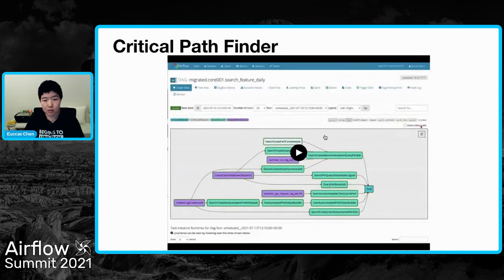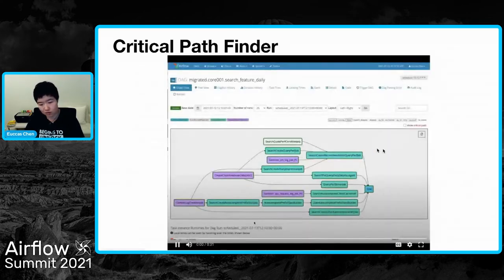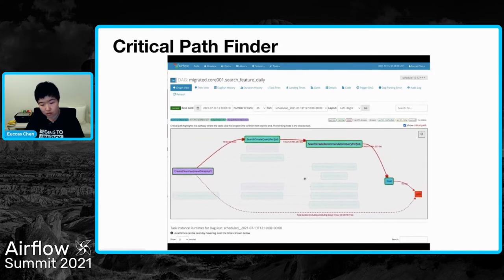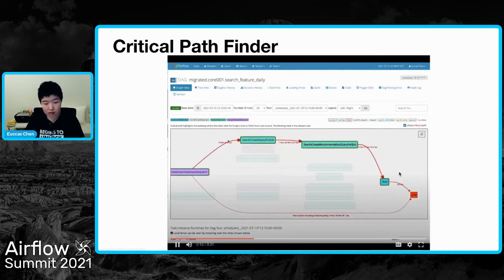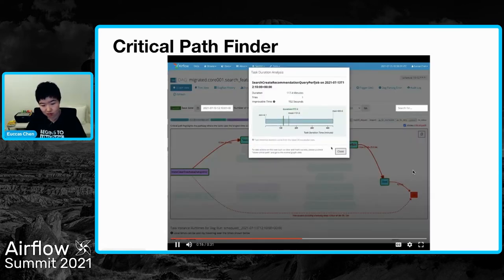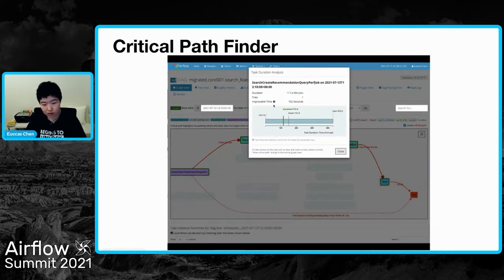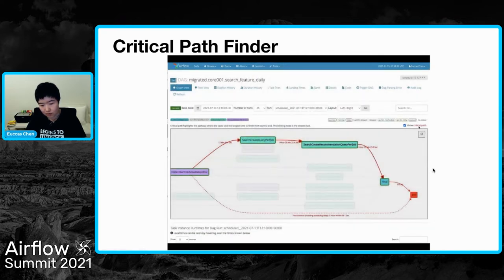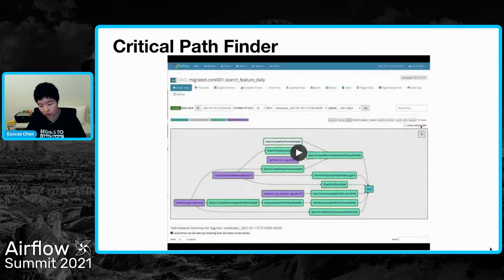Here's a quick demo of the critical path finder. Now we are in the graph view and the critical path is selected — the path and tasks are highlighted, and timing is shown on the edges. Now we can see the duration analysis. If we unselect it, it will go back to the normal DAG view.